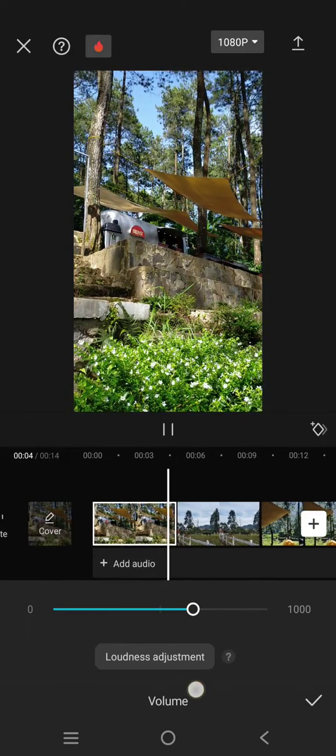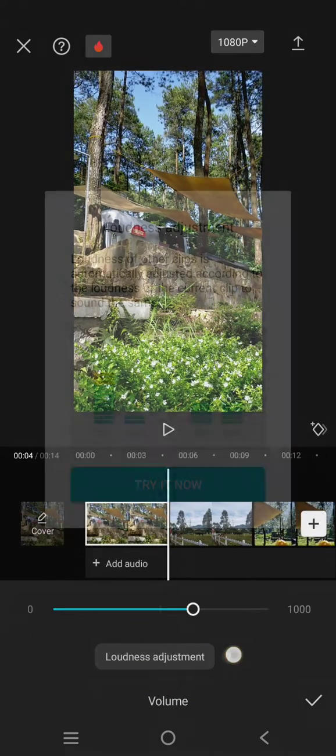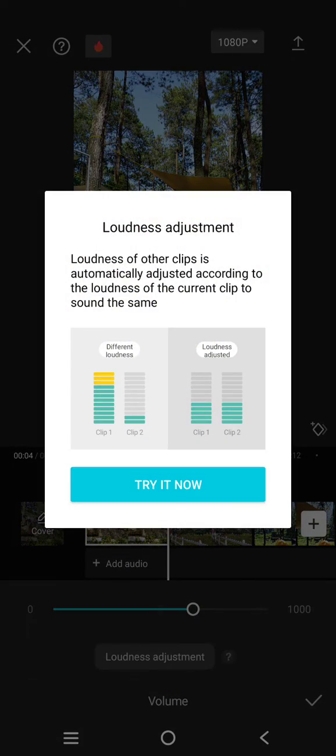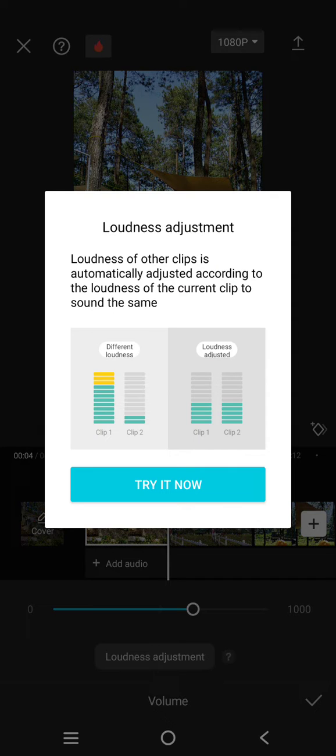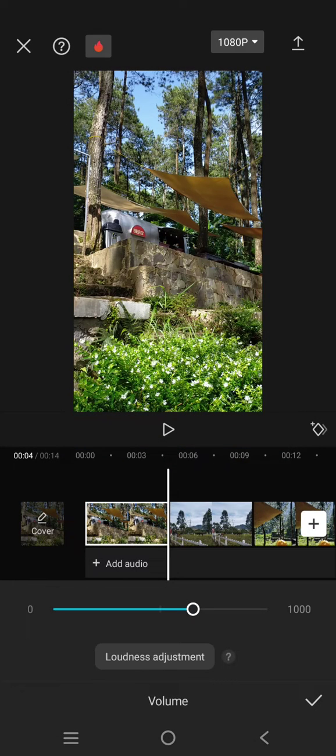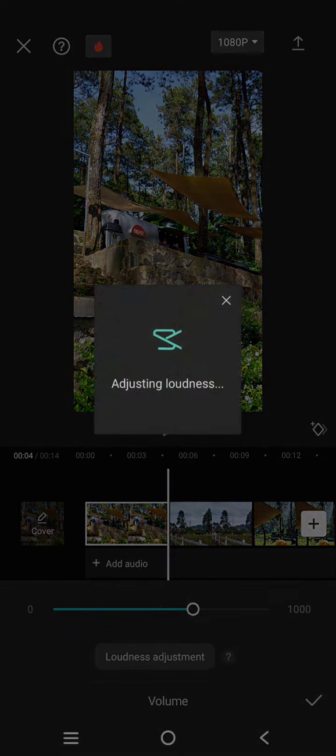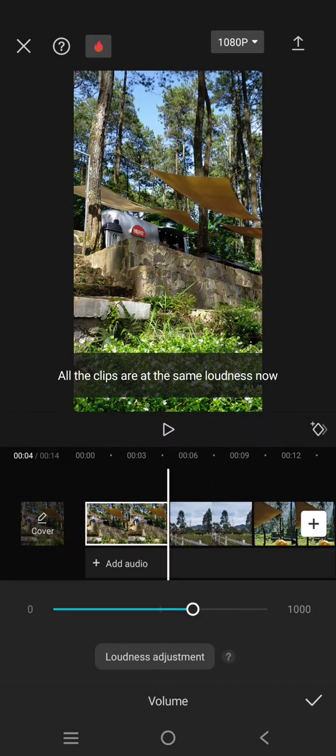Then here you just need to click on the loudness adjustment. This feature will automatically adjust the loudness of the clip to the entire clips. So you can just click on try it now, click on the loudness adjustment. After that, now all the clips are the same loudness.